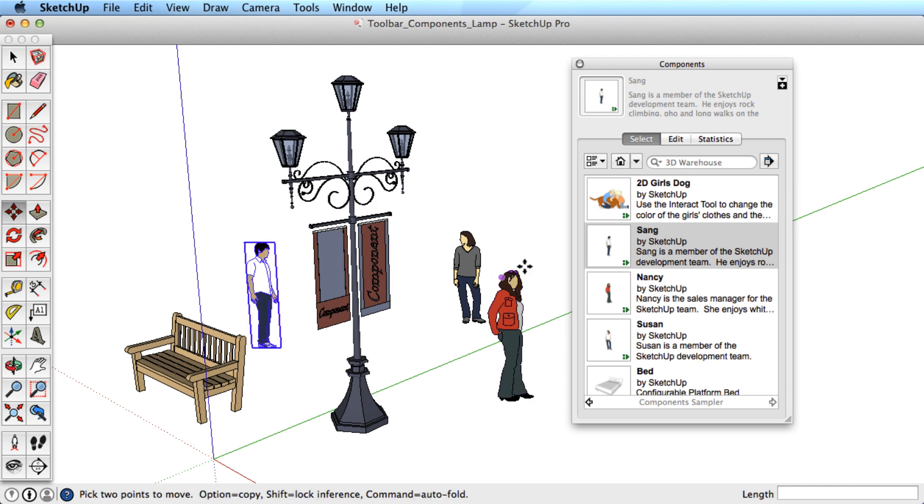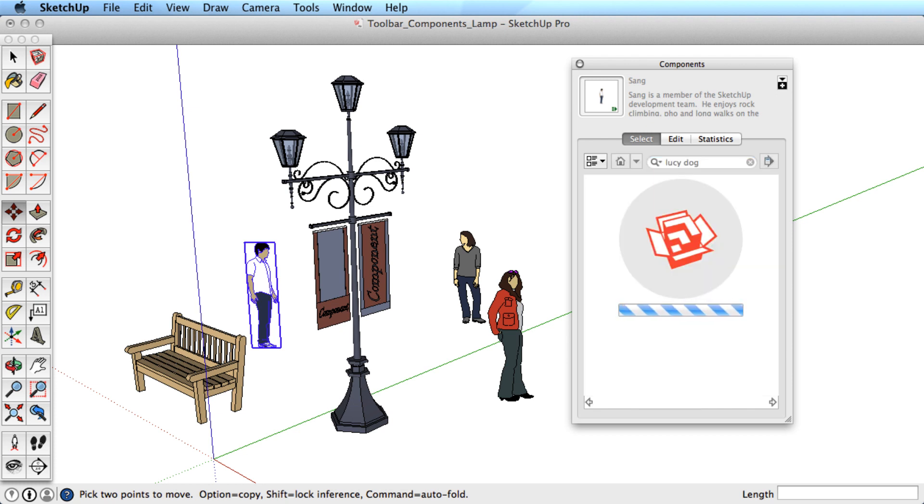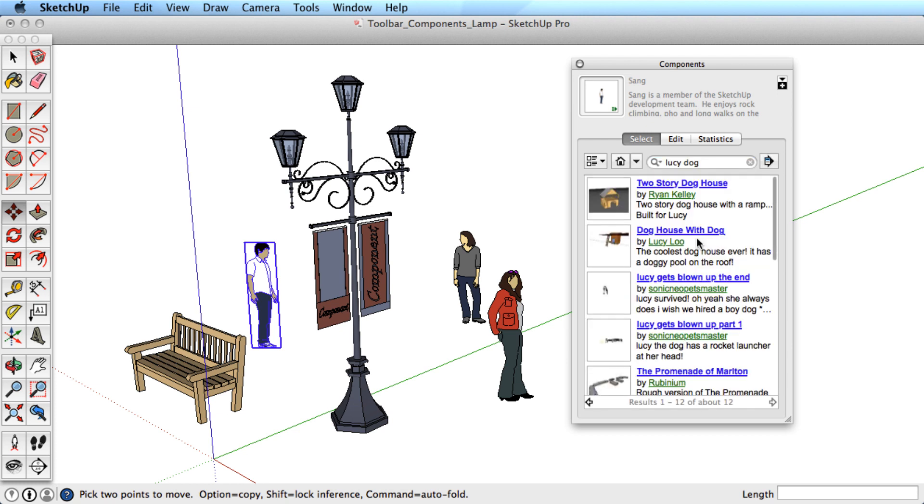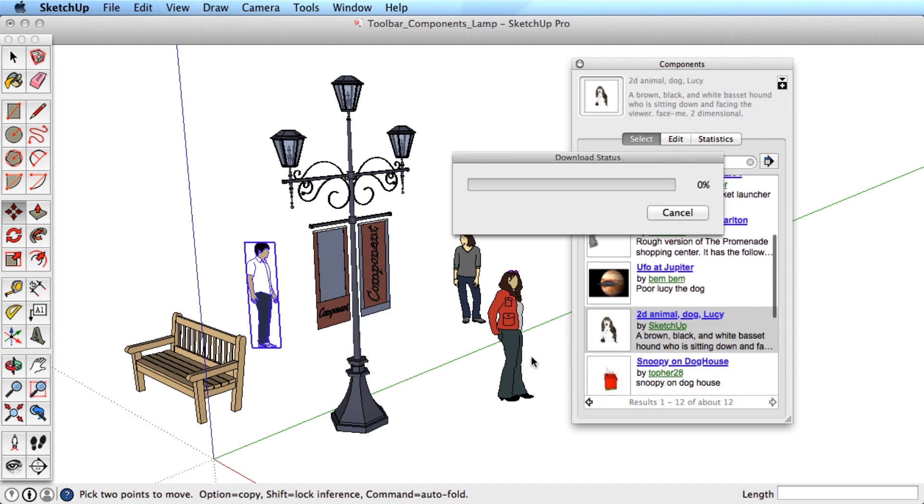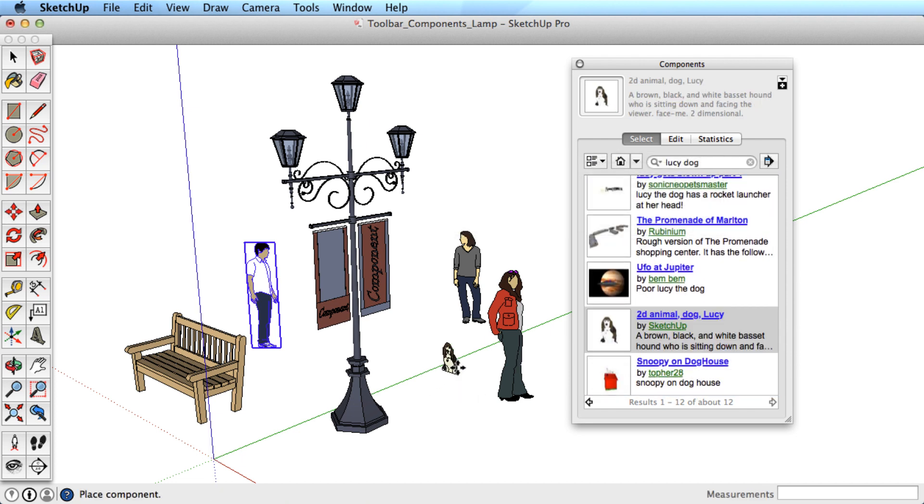Additionally, if you're connected to the internet, you can search here in the component browser for models in the 3D Warehouse. Look through your results and simply select one to download it and place it in your scene.